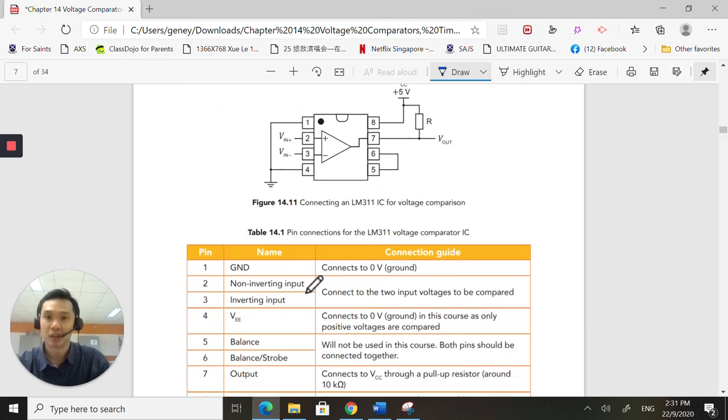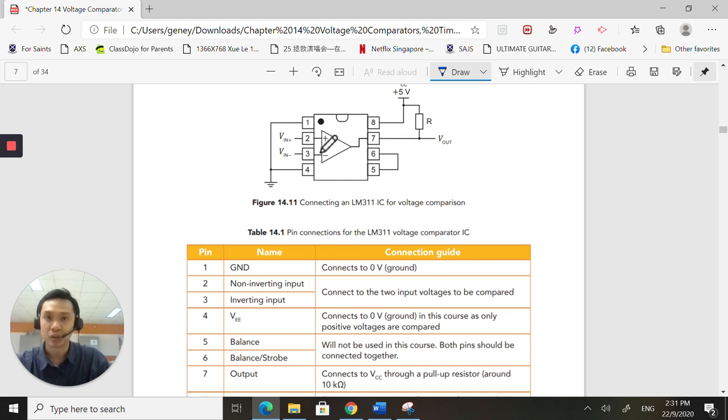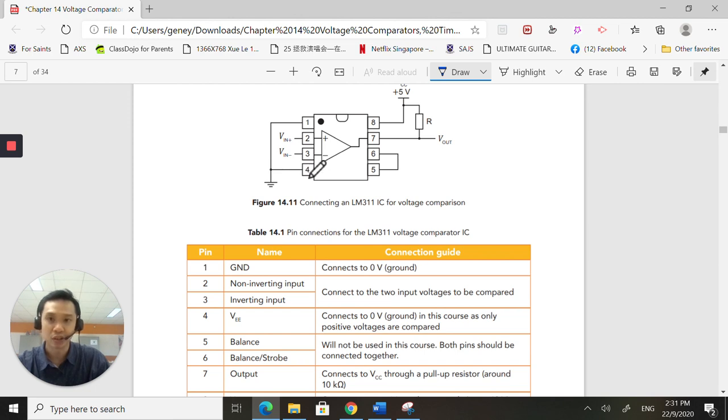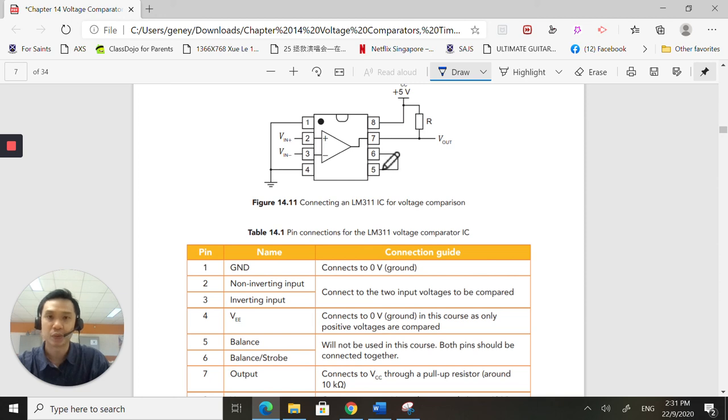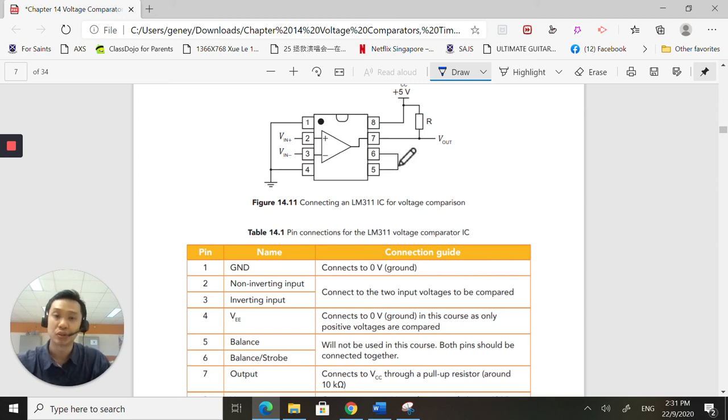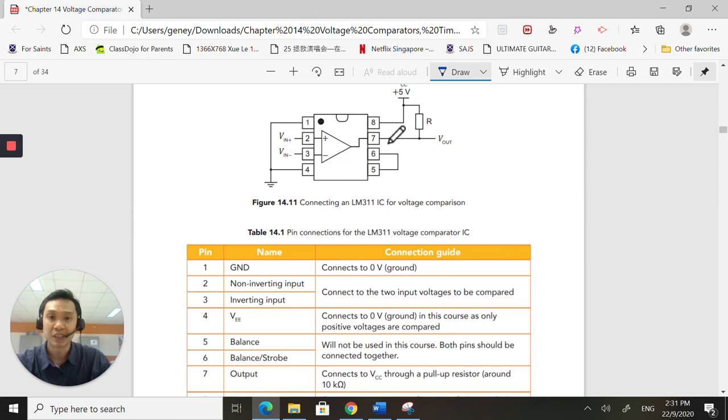Pin 2 is your non-inverting input. Pin 3 is your inverting input. Pin 4, like I said, we are not going to use it. We're just going to put it to ground. Pin 5 and 6, we are not going to use it. All you need to do is to short it together. That's it. Pin 7 is your output. And pin 8 is your VCC.